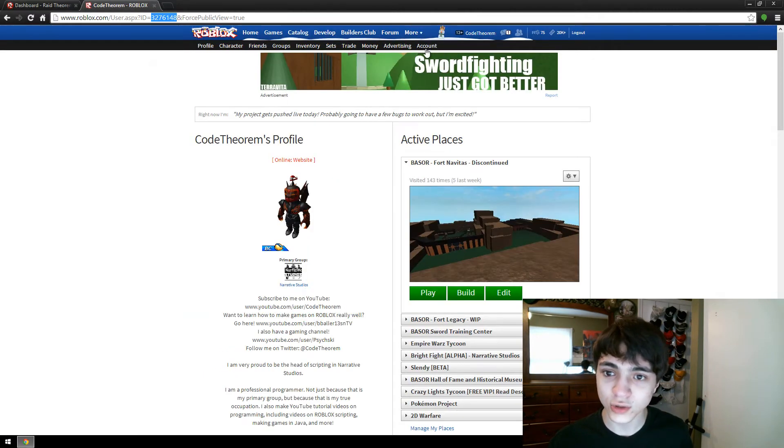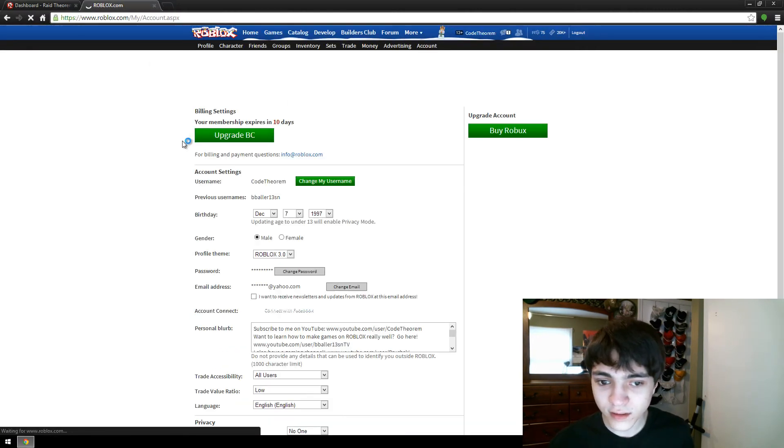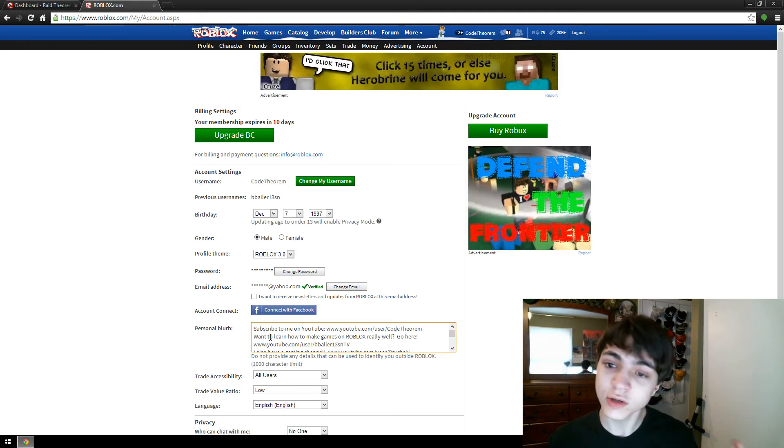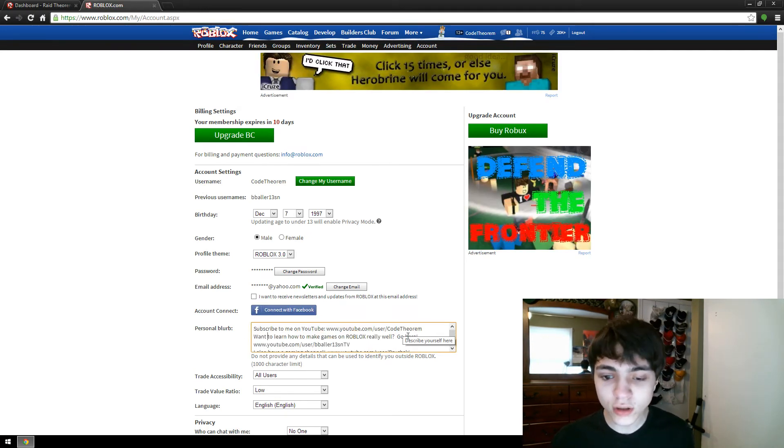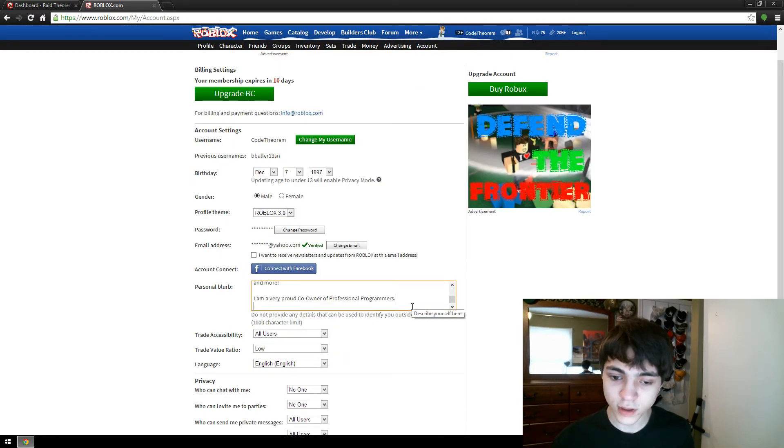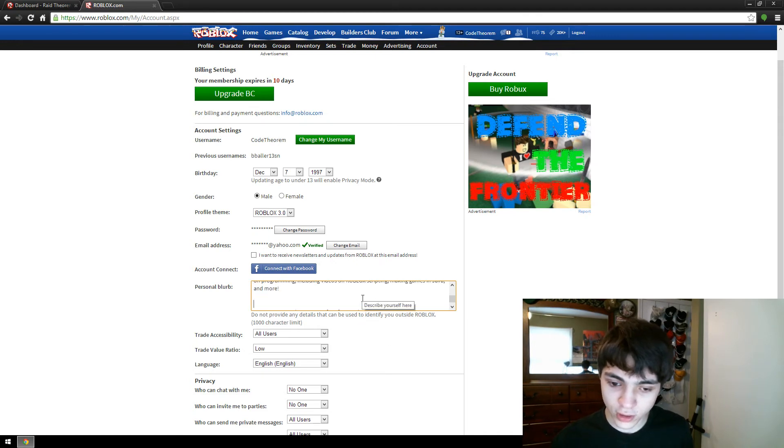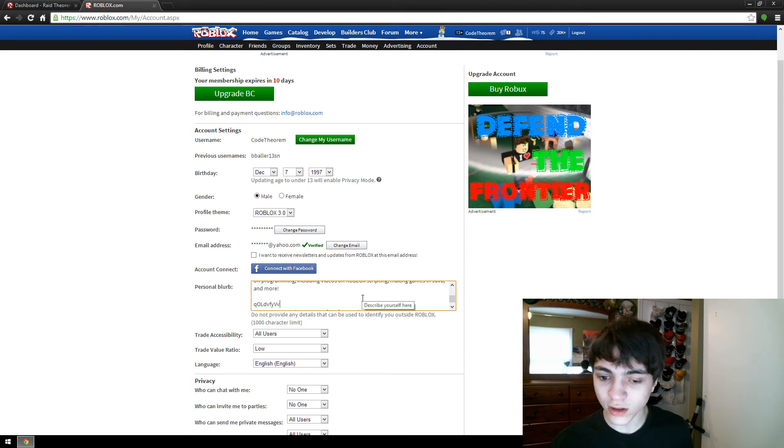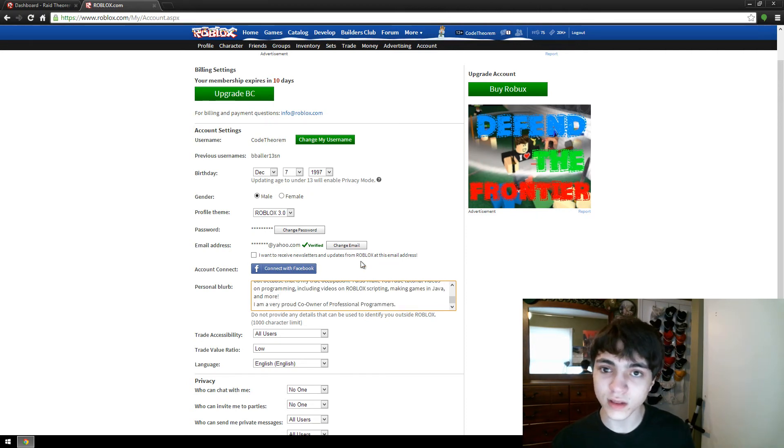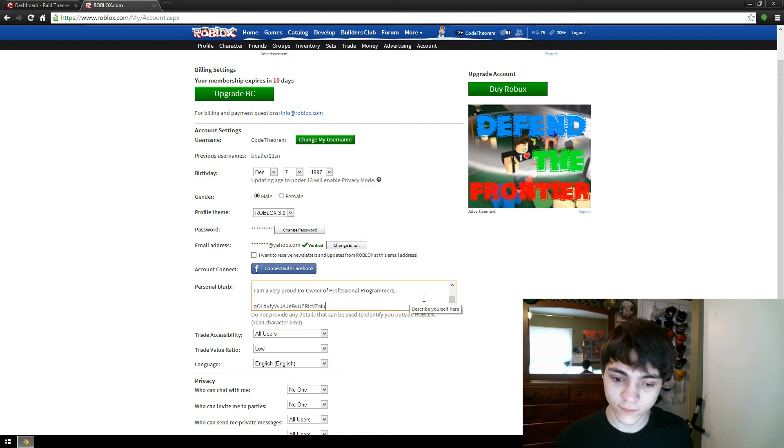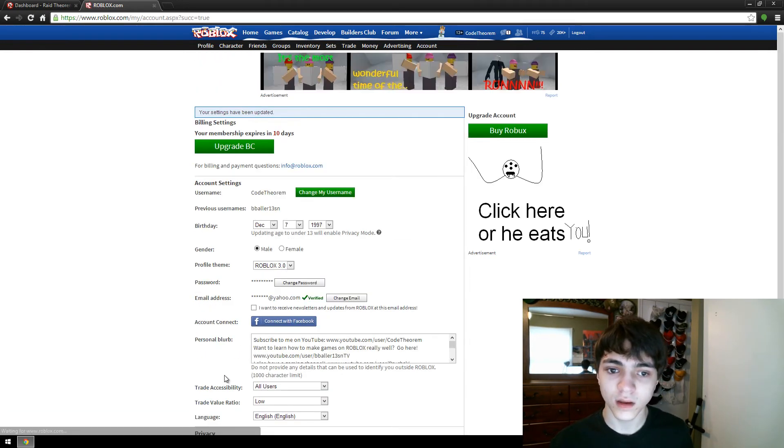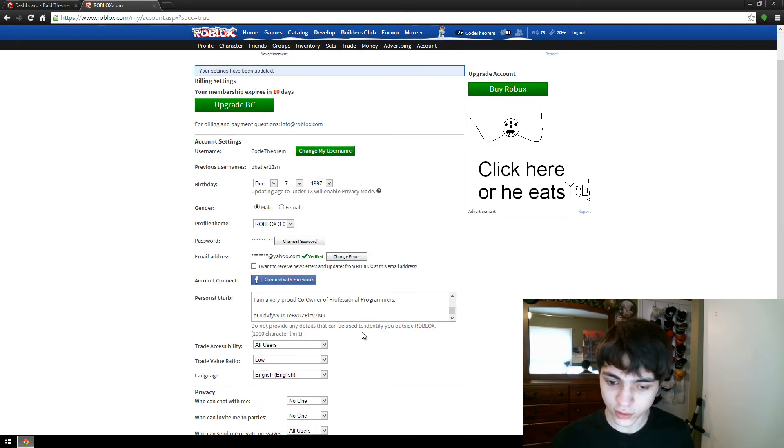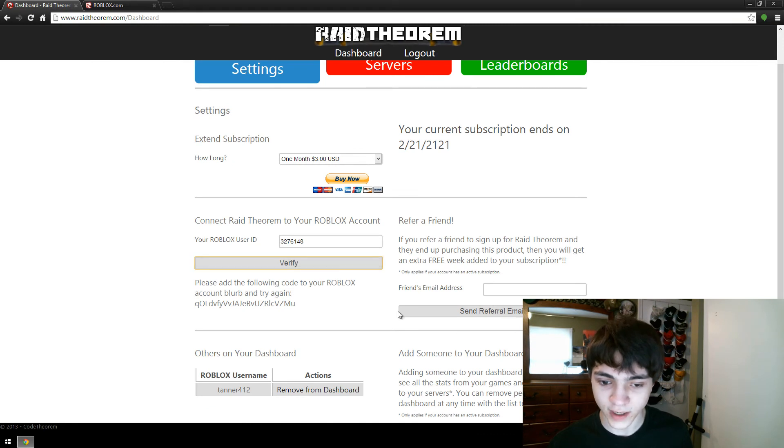Then, go back to Roblox, go to account, and your Roblox blurb is right here, your personal blurb. And you can put the code anywhere in this blurb, anywhere at all. You could put it in between some letters, you could put it in its own line, or anything at all, as long as the code is there and there's no letters in between the different letters in your code. I'm going to put it at the very bottom. Update. So now you have your code in your Roblox blurb. Go back to raid theorem and press verify again.